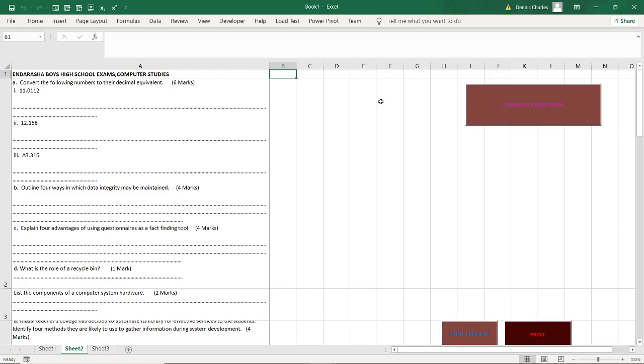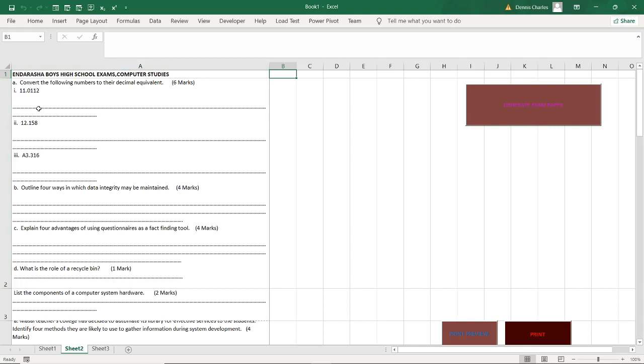For instance, you can see number one here is to convert the following number. This system does not repeat a question. It picks one question from the data bank. It cannot repeat the same question in the same paper. You cannot find another question number with the same question.